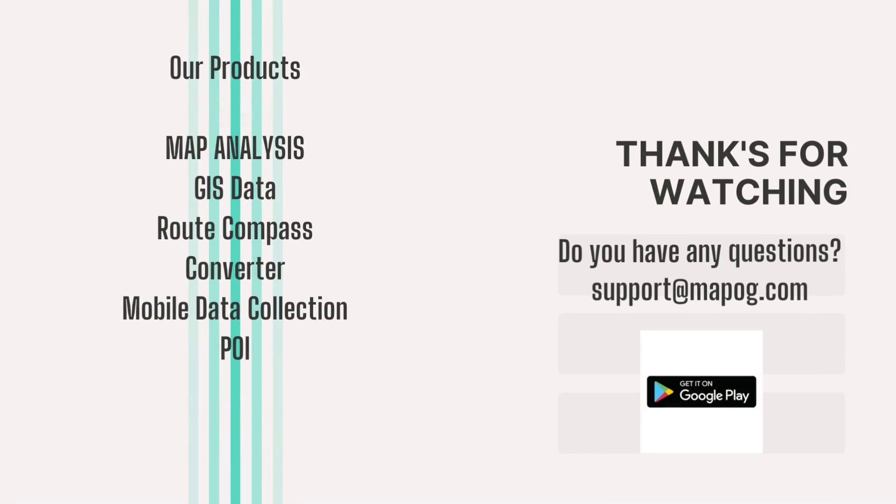Thanks for watching. Got questions? Reach us at support at MapoG.com. Download the MapoG Root Compass app on the Google Play Store and check out our other cool products too.